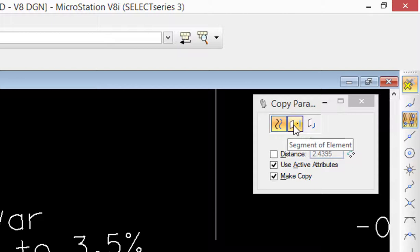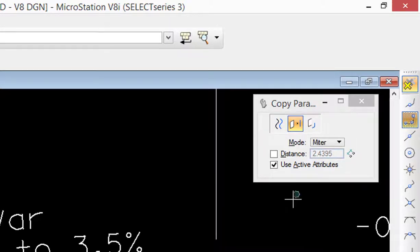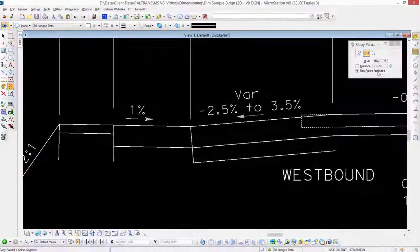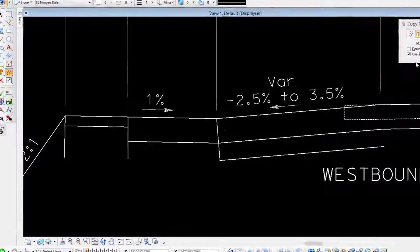The one we're going to be looking at is Segment of Element, so I'm going to click on that and we're going to use active attributes and I'm going to define the distance interactively.